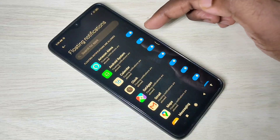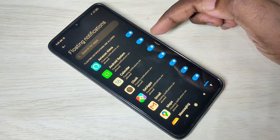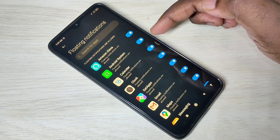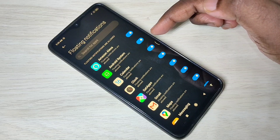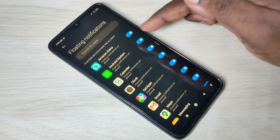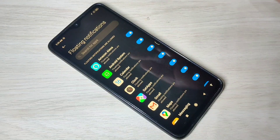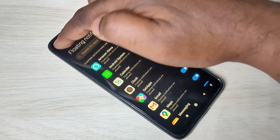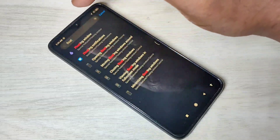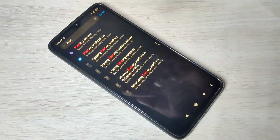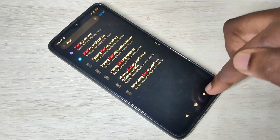Here we can see the list of apps which support floating notifications. Let me show you a demo.